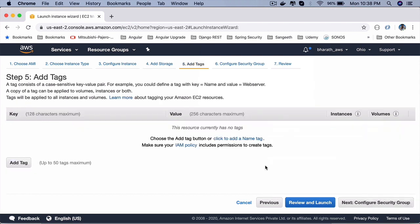Next is add tags. Here you can add a tag and every time you create an AMI or launch an instance, you can use the same tag for all the instances. Using tags, you can group a certain number of instances. For example, you can give a tag for all the Java applications, you can give a tag for all the node applications and so on.